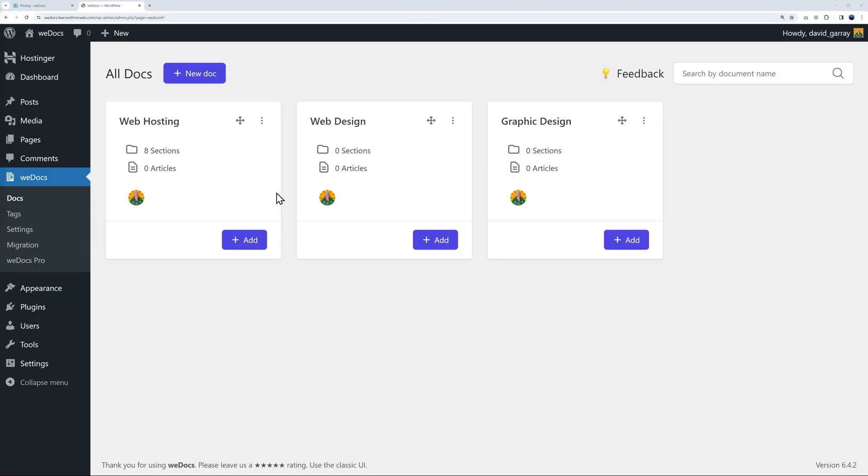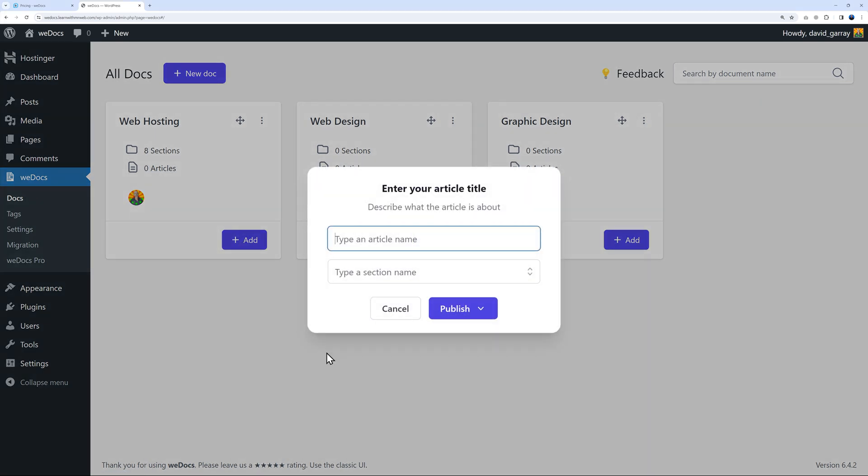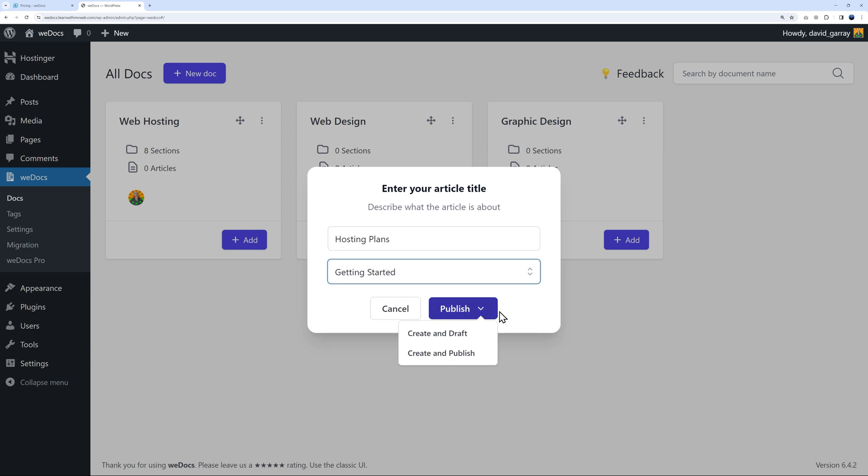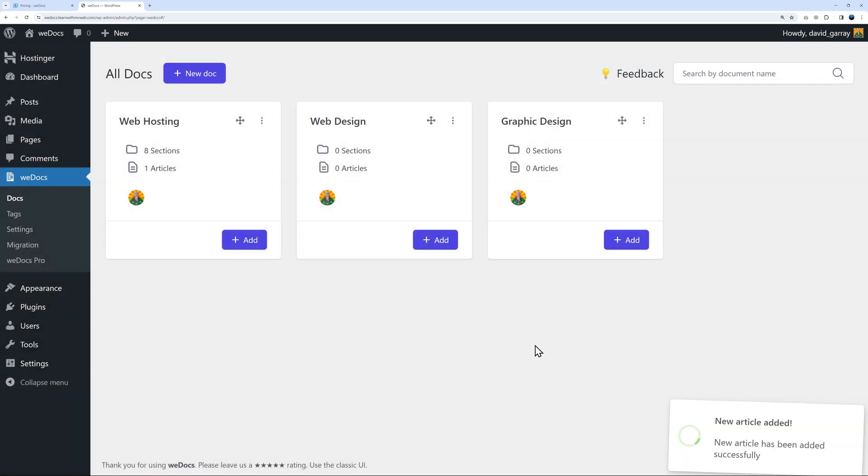We do the same with the others. There you go - now we have eight different sections and zero articles at the moment. Now we can start adding articles. Let's create an article related to hosting plans under the Getting Started section, then publish.